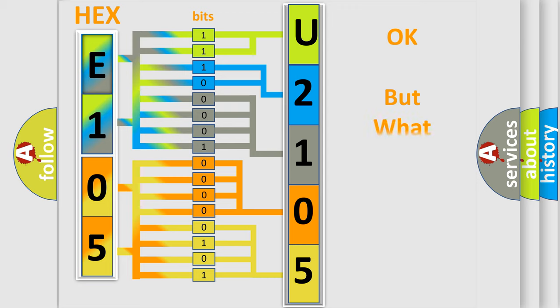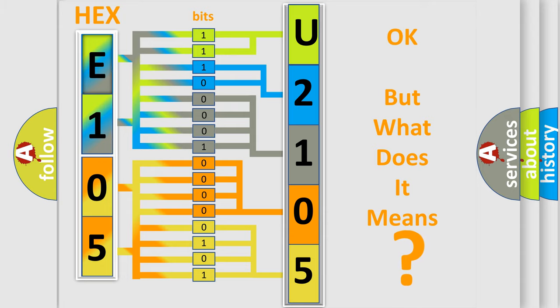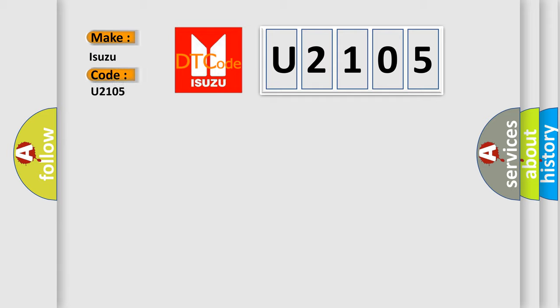The number itself does not make sense to us if we cannot assign information about what it actually expresses. So, what does the diagnostic trouble code U2105 interpret specifically for Isuzu car manufacturers?